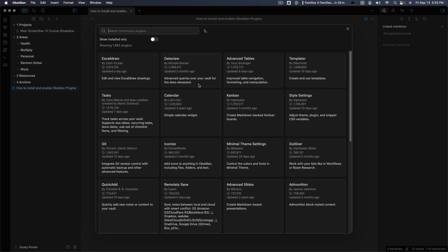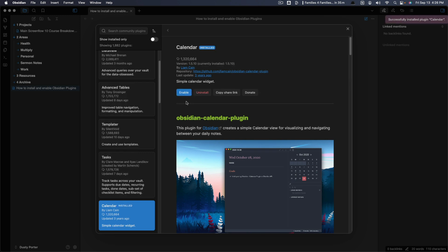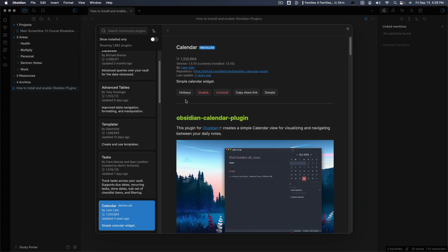So what you'd want to do is click on one of these, like the calendar plugin here. And you should see a button that says install, click on the install button there. And then you're not done. You then need to click on the blue button that says, or whatever color button yours may be, the enable button.